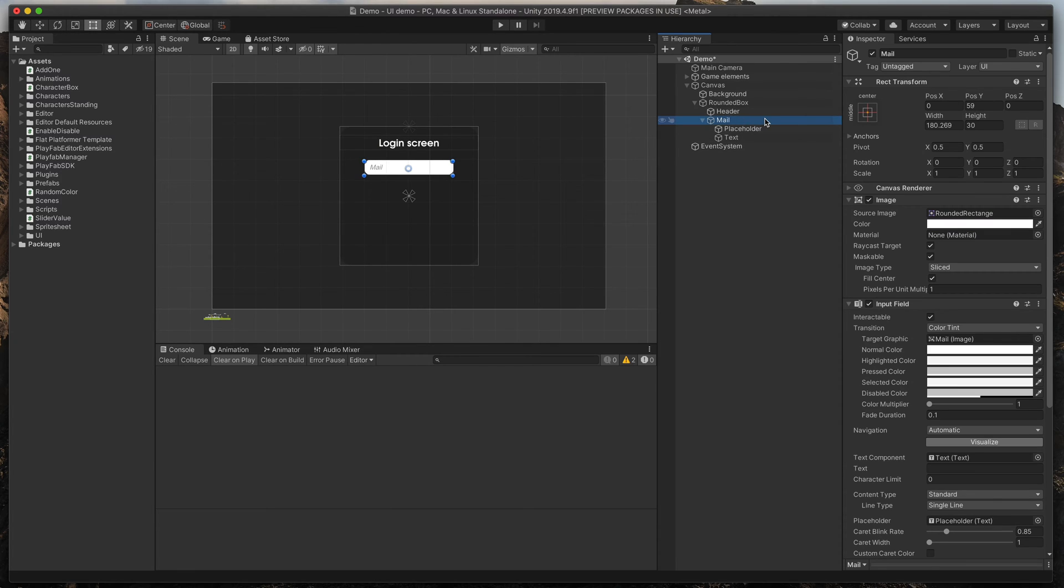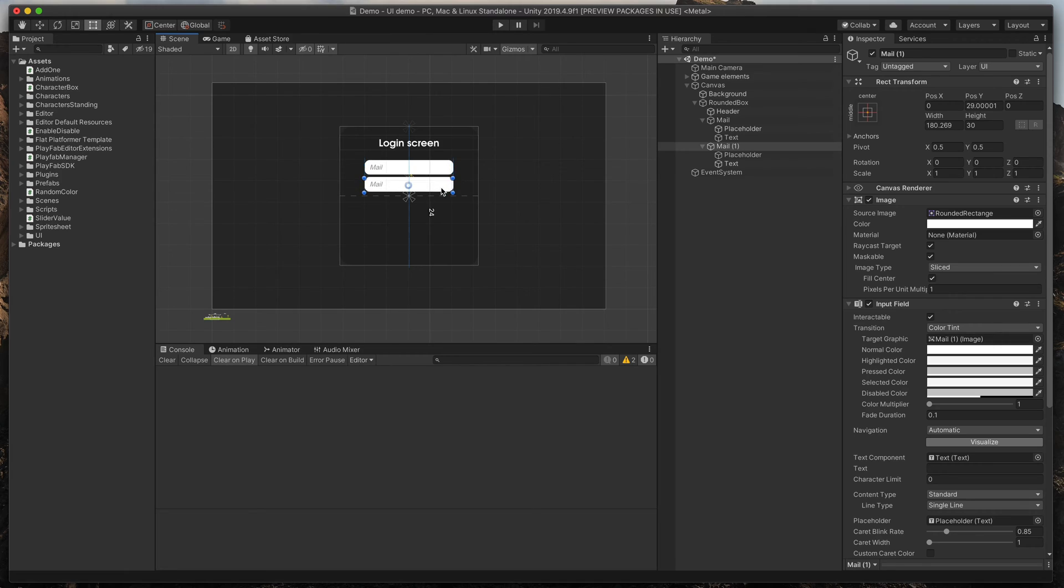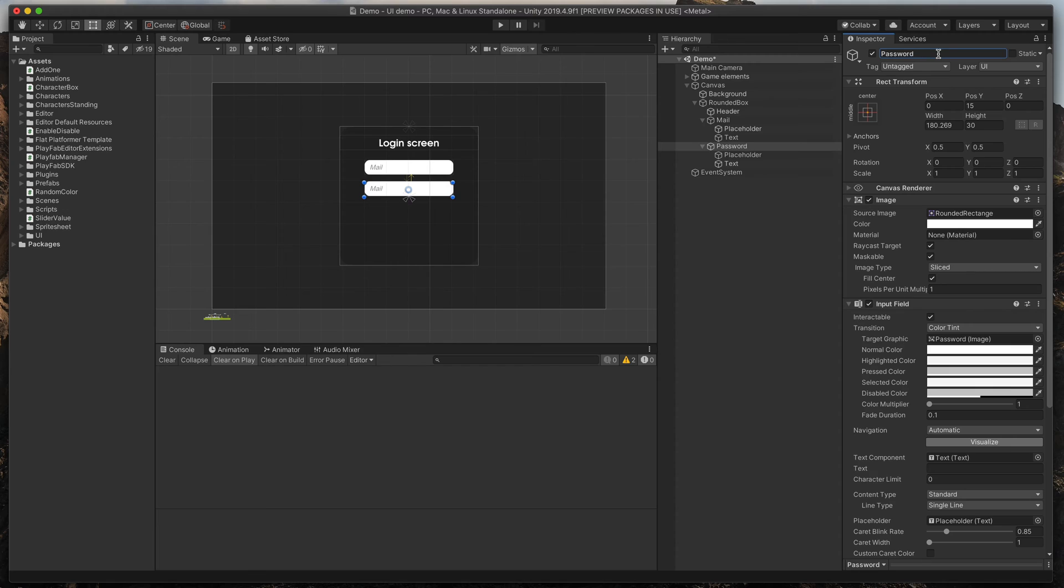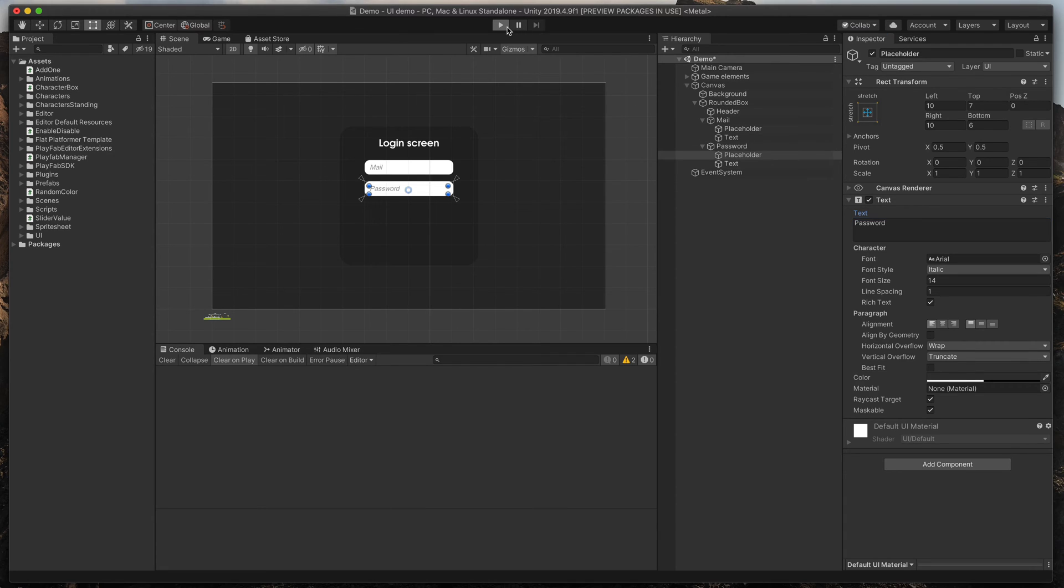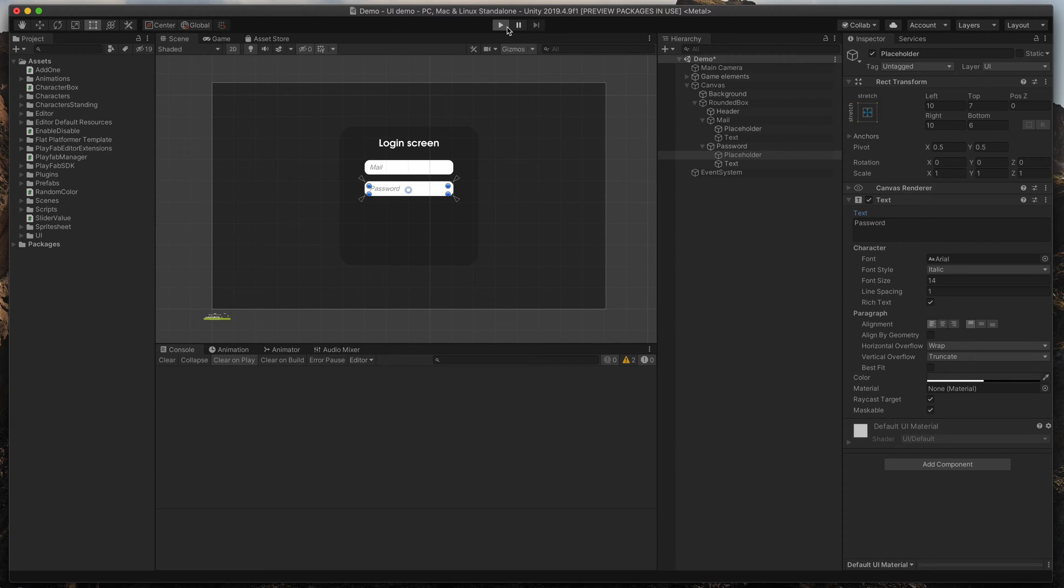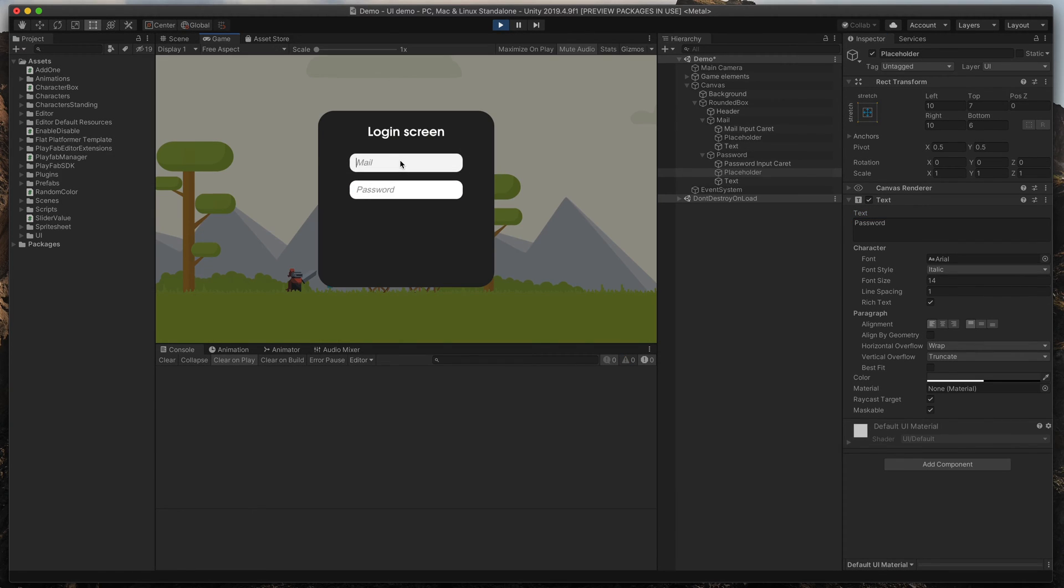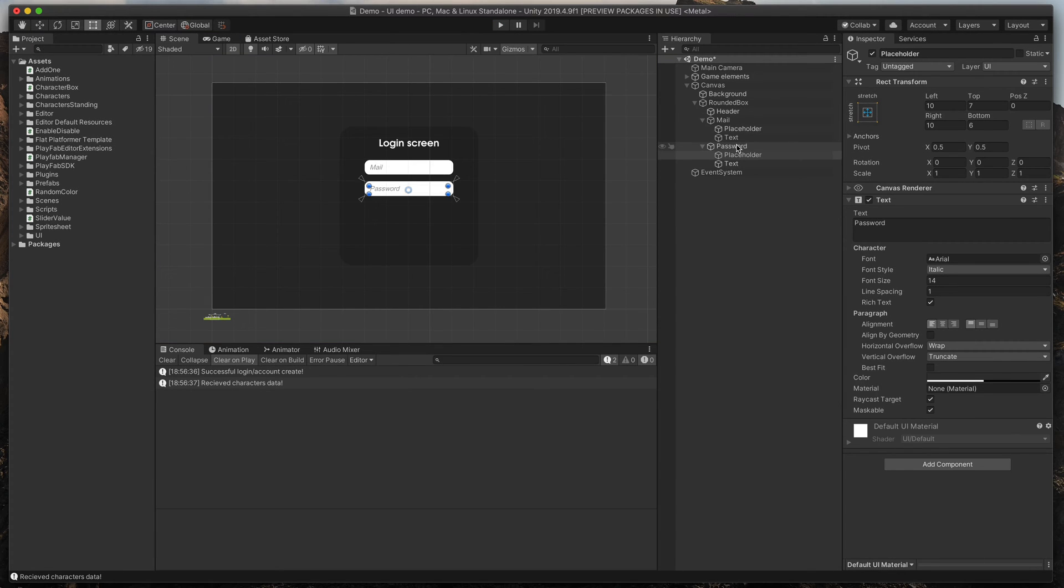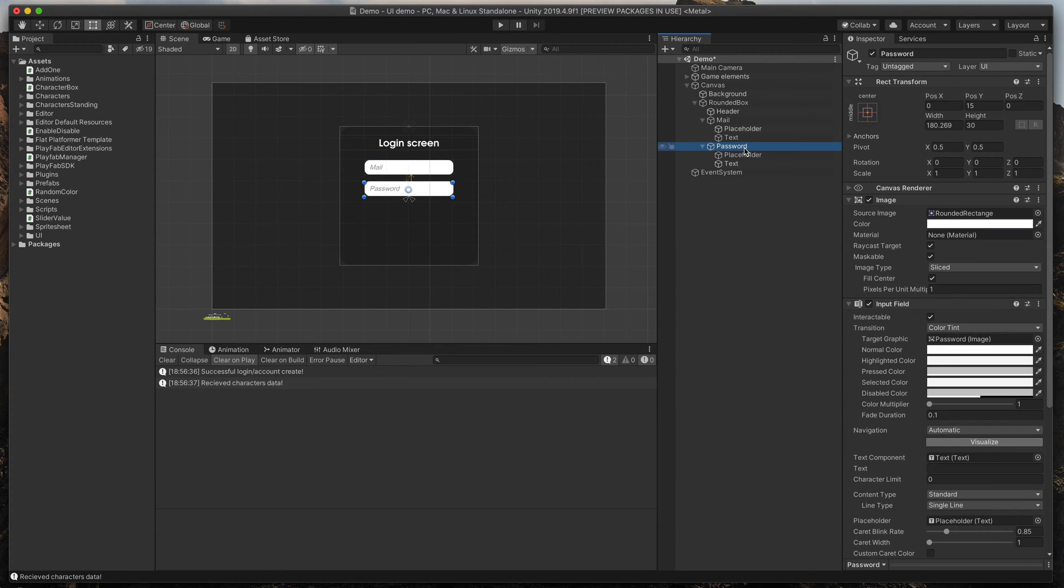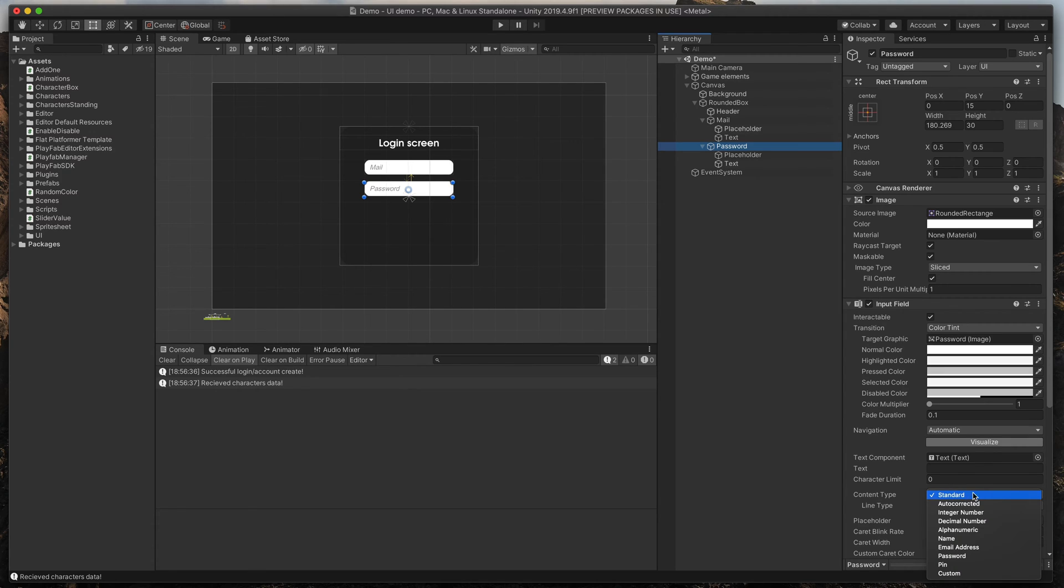Then, let's duplicate our object, move it, rename it to password and also change its placeholder to password. When I will now run the game, you can see how we can click on both input fields and type something. The problem is that the password field should have stars instead of the plain text to hide what the user is typing. Simply stop the game, click on the password object and here, in content type, select password.